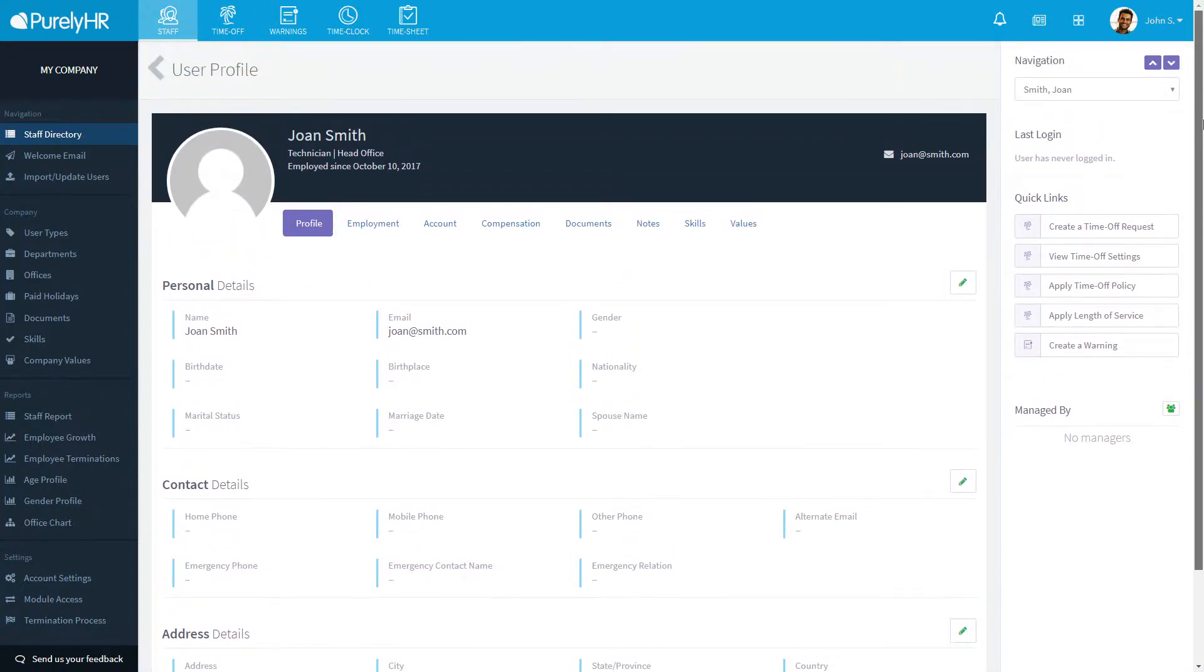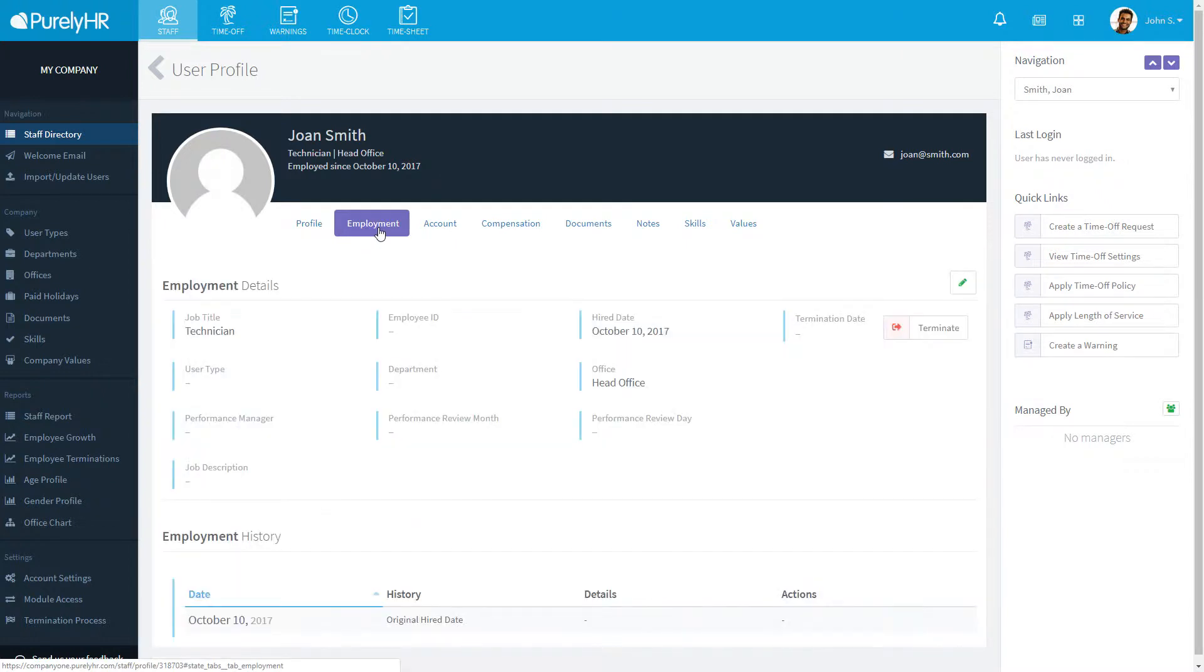Next, under employment, you can add details such as job description, job title, hire date, and even start the termination process. More on that later.